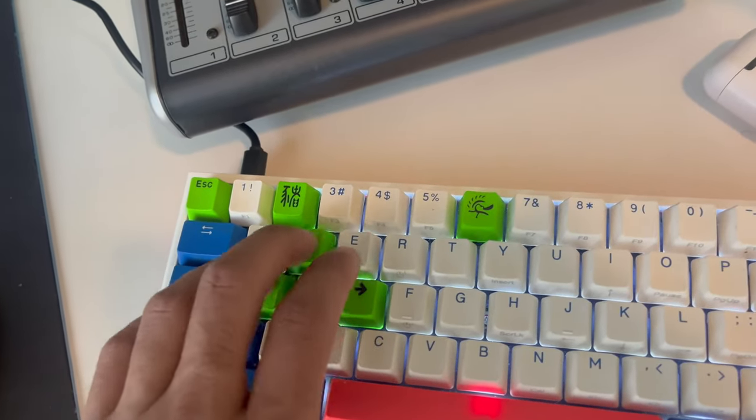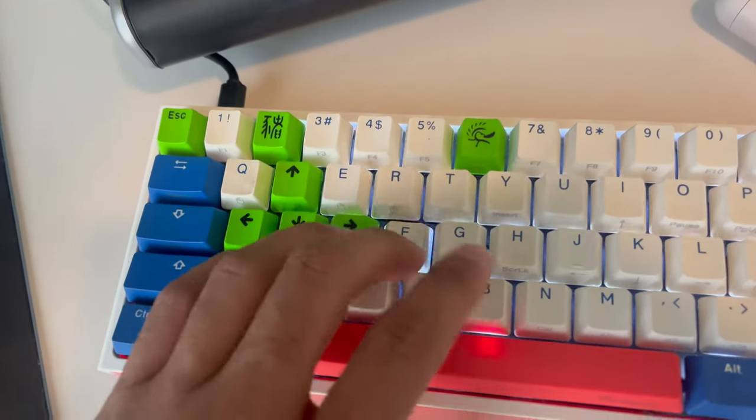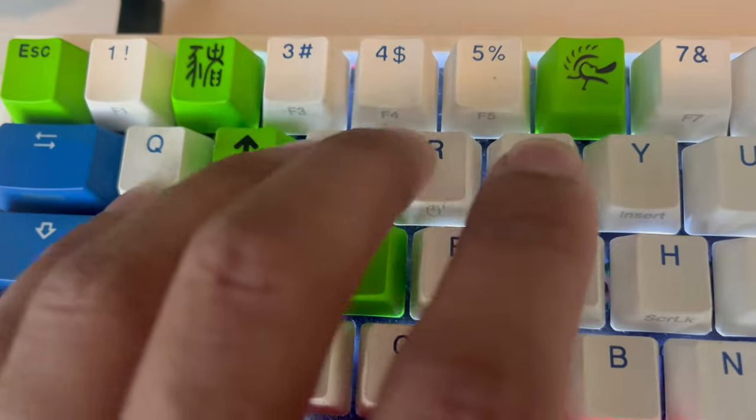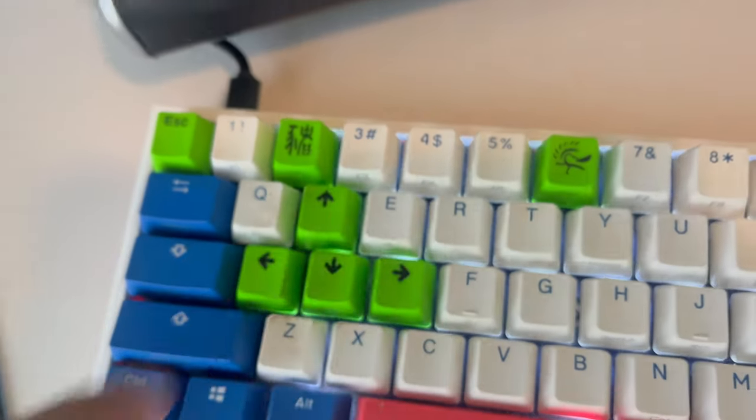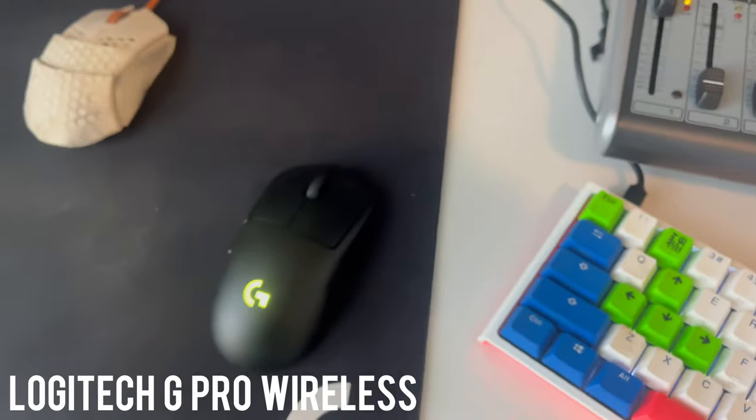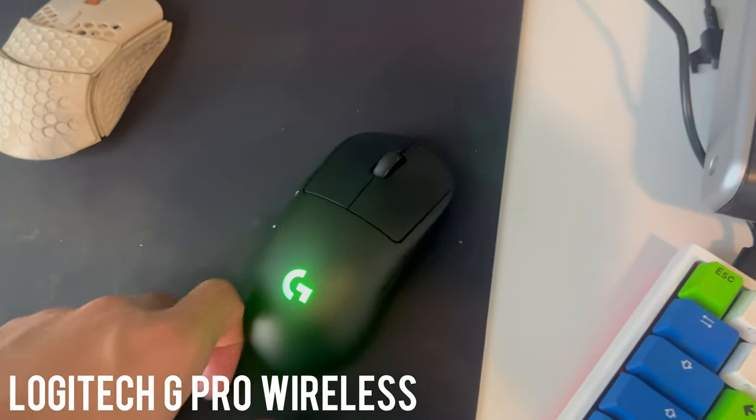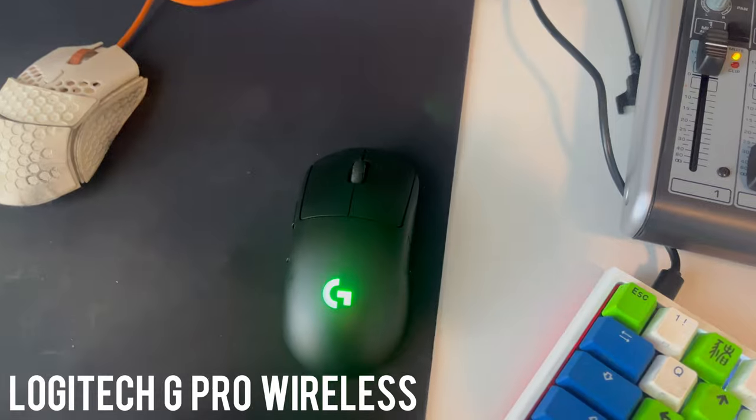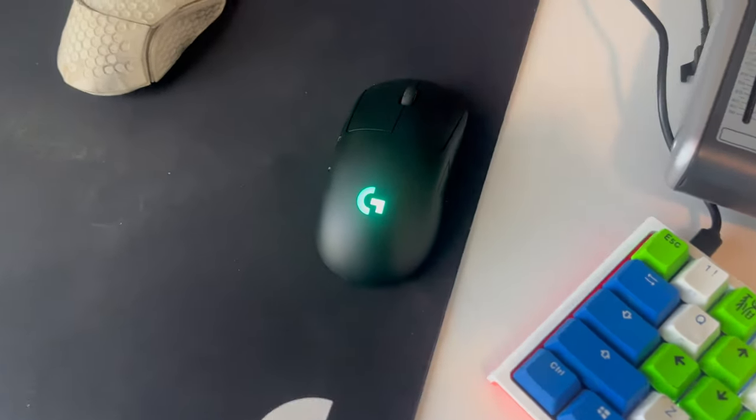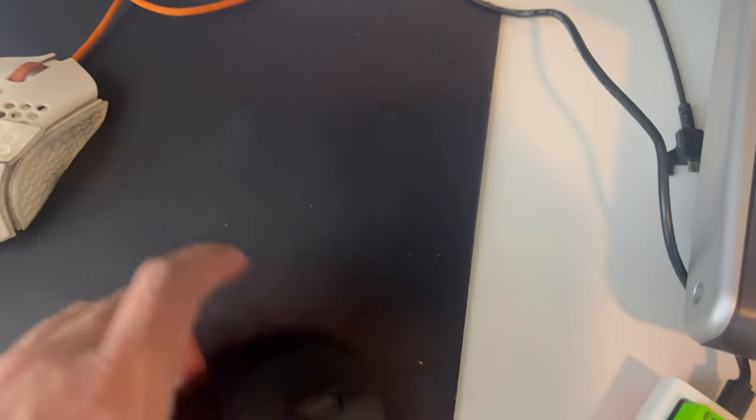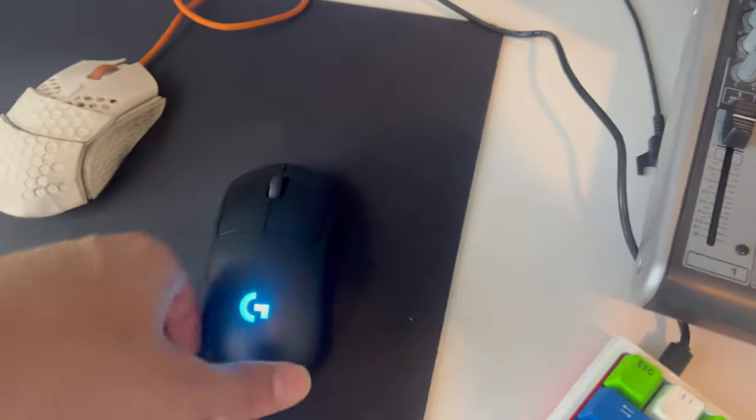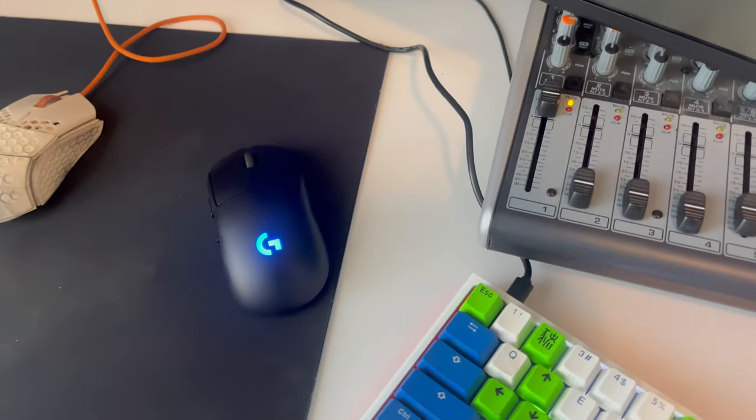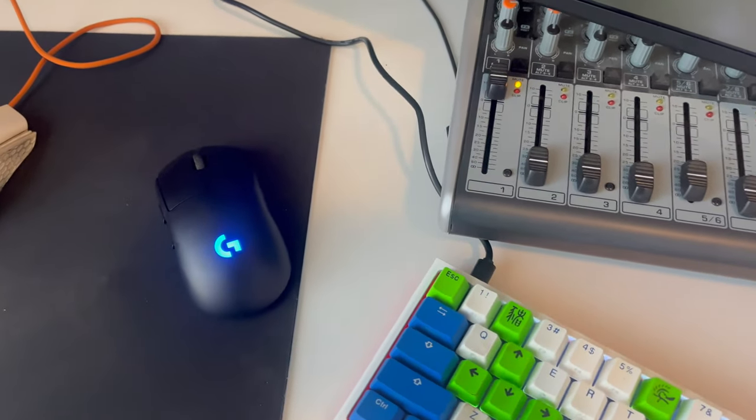This is my Stream PC keyboard, the Ducky One 2 Mini, Bon Voyage Edition. This is my Stream PC mouse. It's a G Pro Logitech. I got it so I can just whip it around. I don't even need a cable. It saves that much extra time.